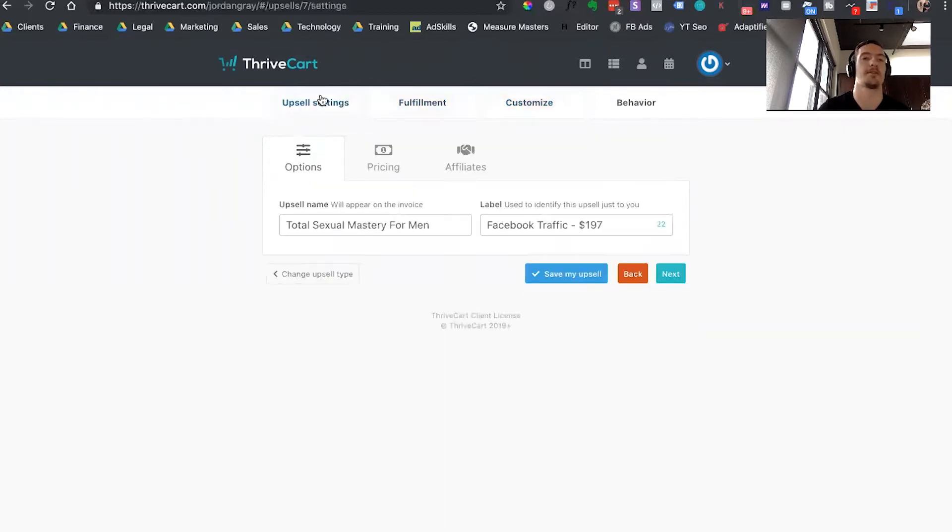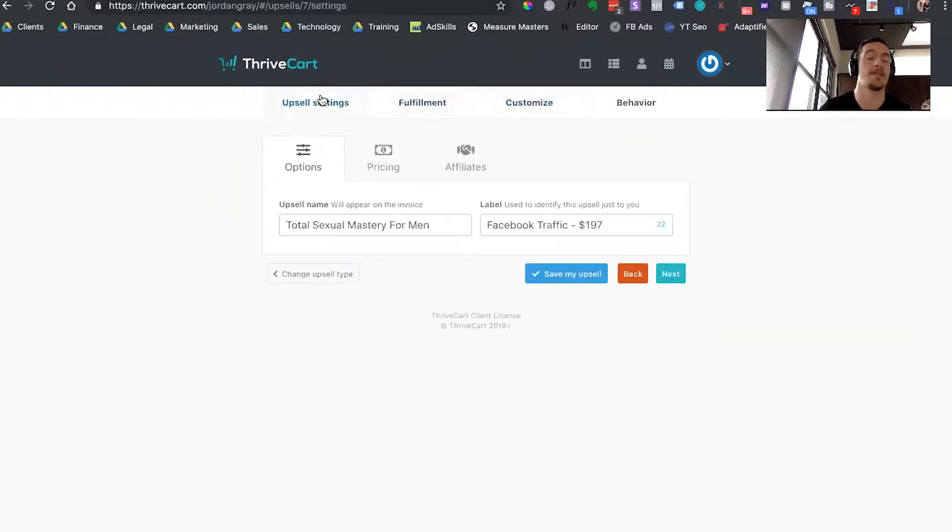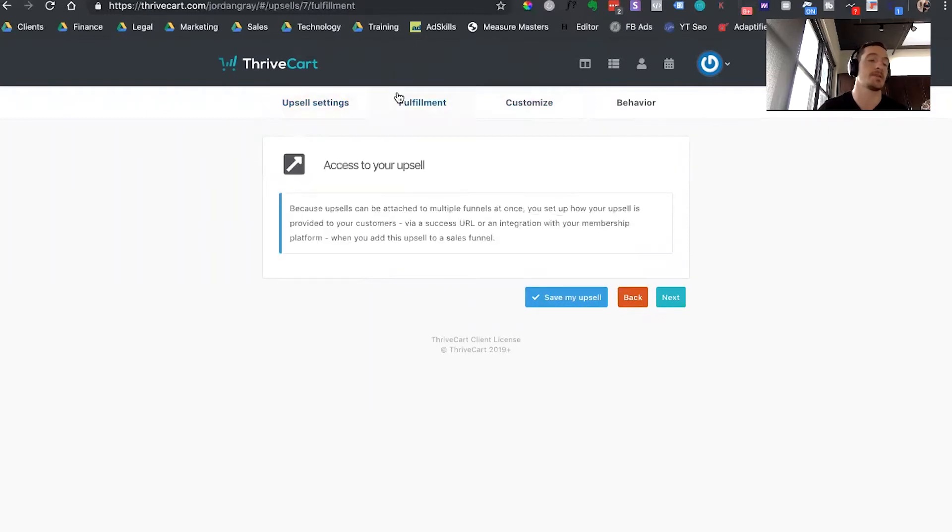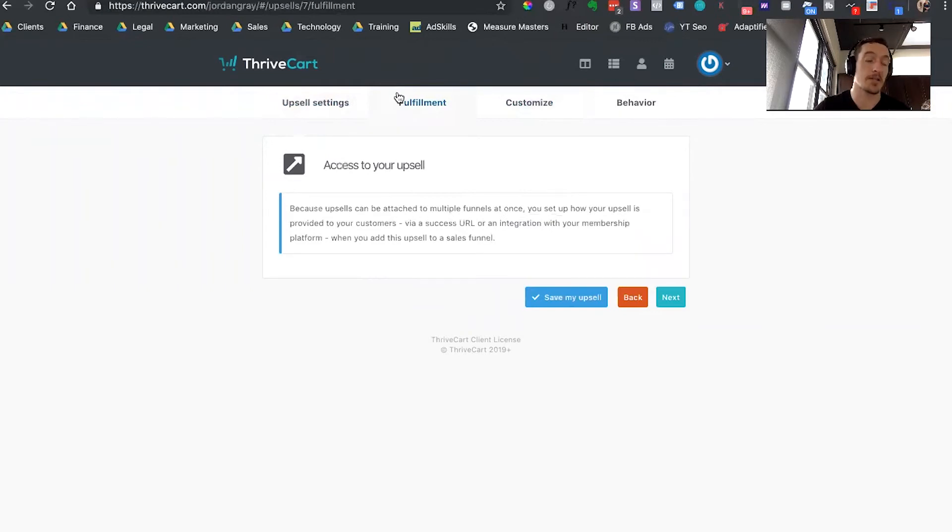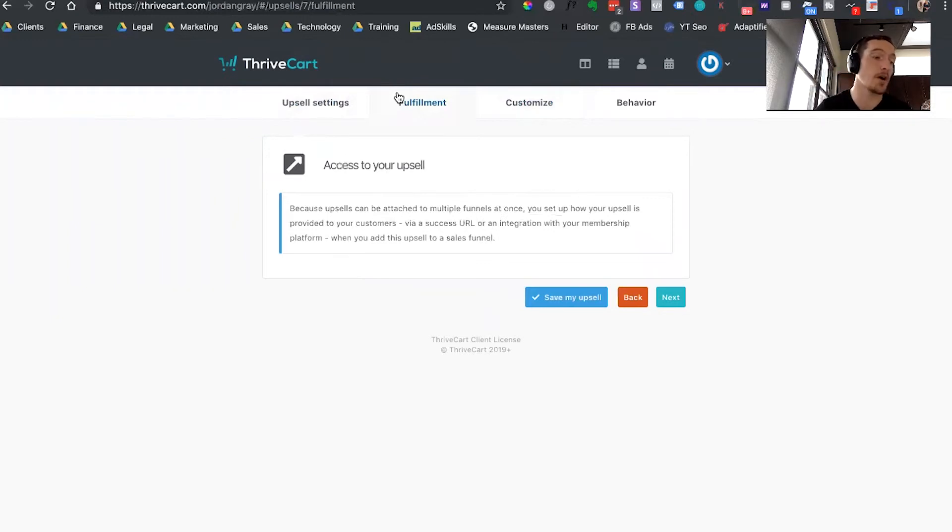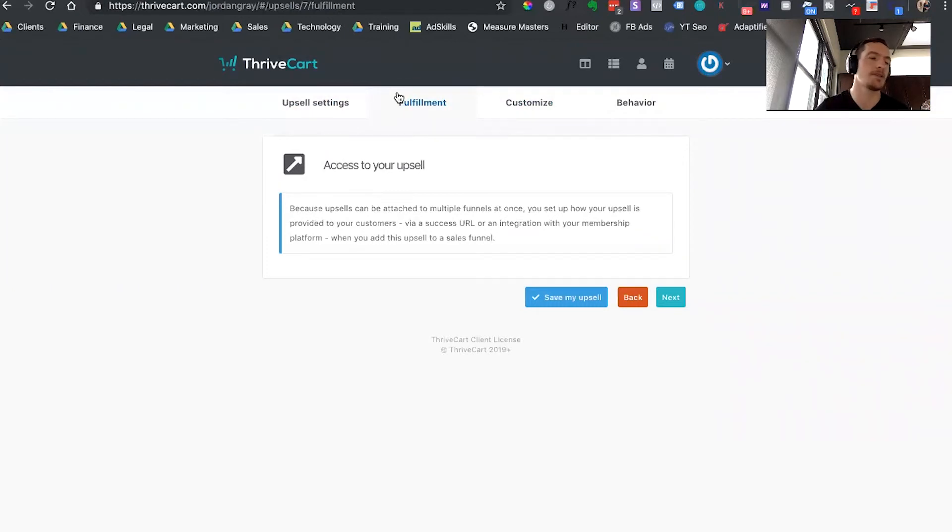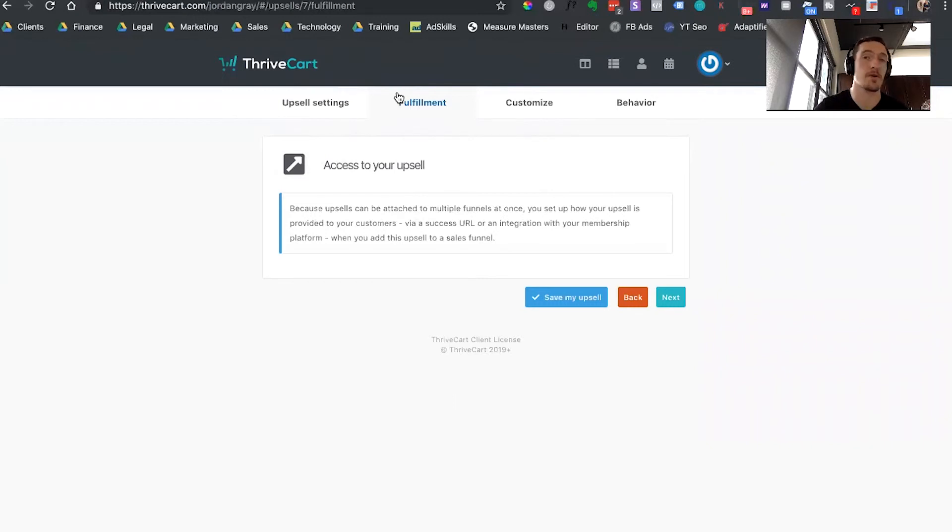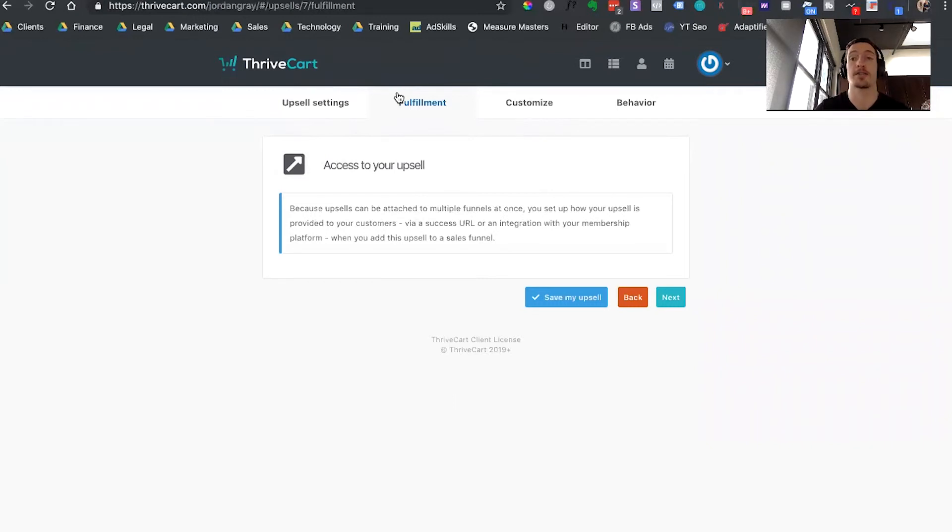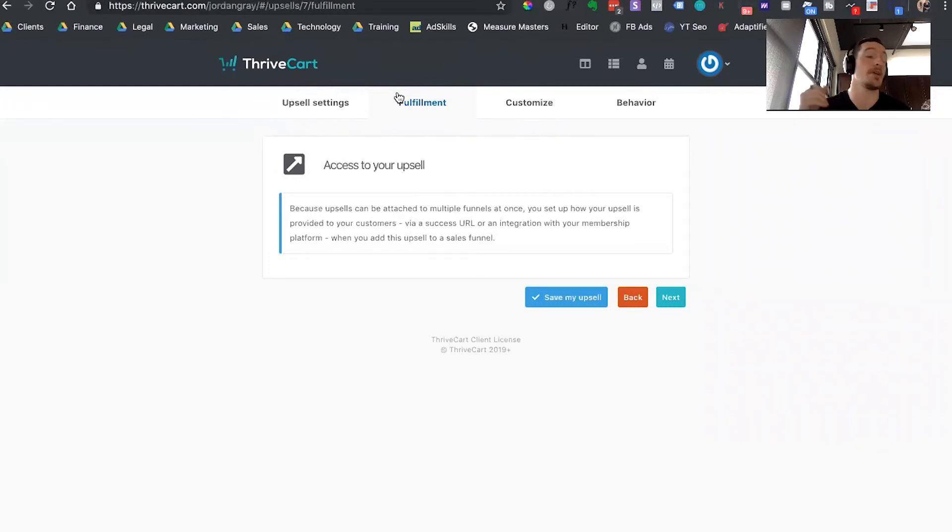So overall, my take on Thrivecart is that it's an excellent system, but it's only for certain types of businesses. The main types of businesses that are really going to benefit from Thrivecart are going to be if you're selling a digital product like a course, ebook, some sort of digital coaching program where you're going to have to send someone a login, really anything where you don't have hundreds or thousands of products. If you're getting into 40, 50, 100 products, a thousand products, you're going to want a real storefront like Shopify or Magento. But overall, if you're using digital products and you're integrating with any kind of course backend like Kajabi or Teachable, this is going to be an excellent platform for you to use.